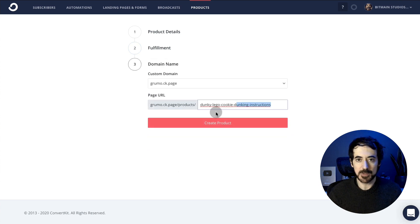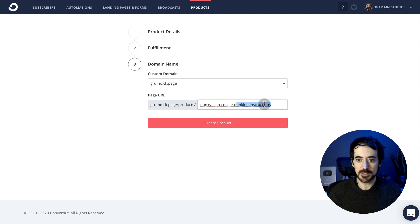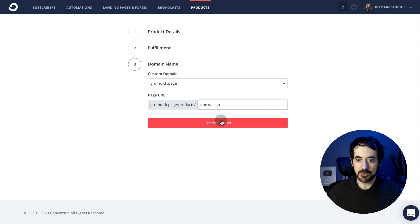The next step is to select a page URL. This is where people will go and purchase your product. Let me make it shorter than that. And then you create your product.